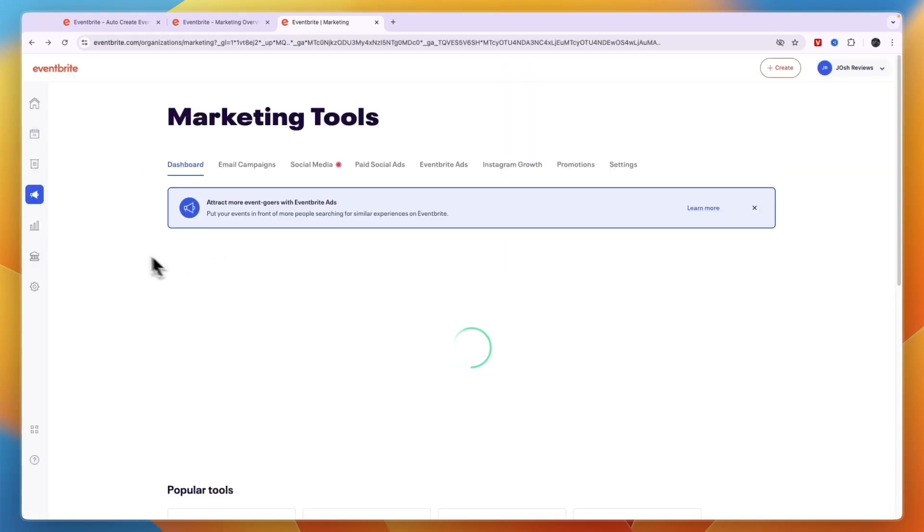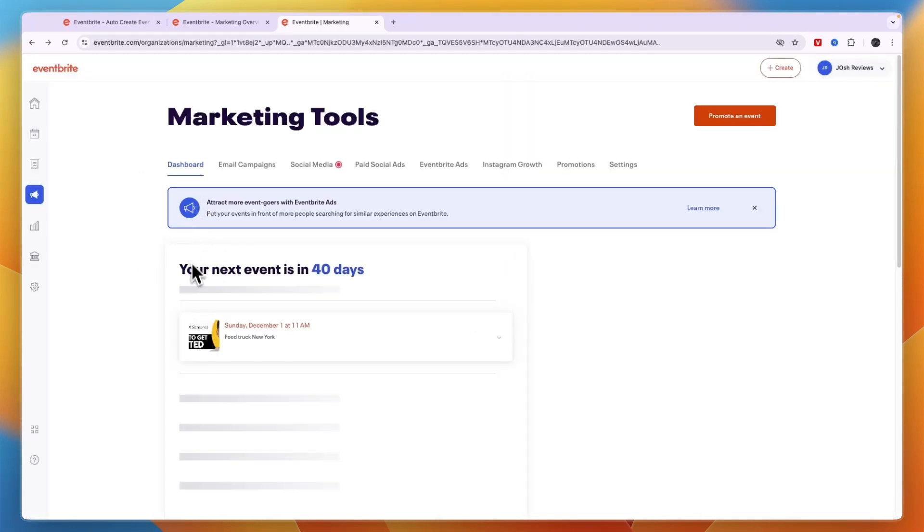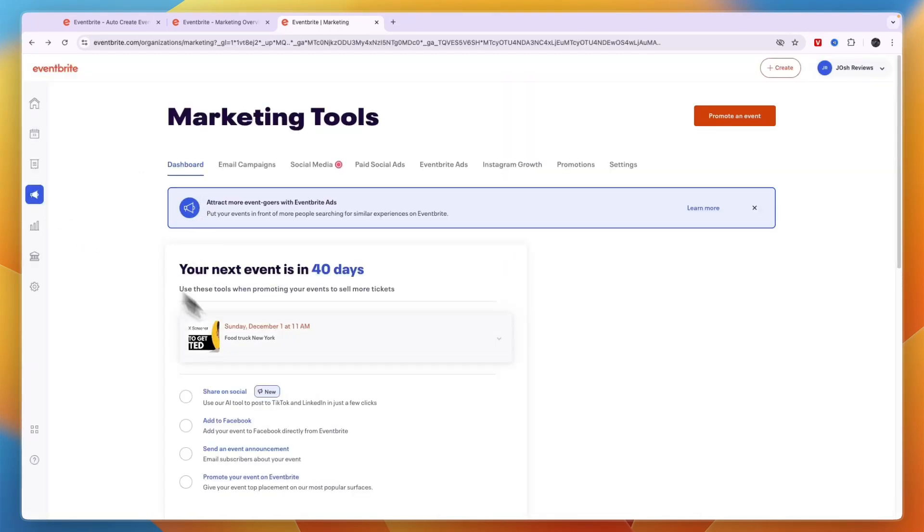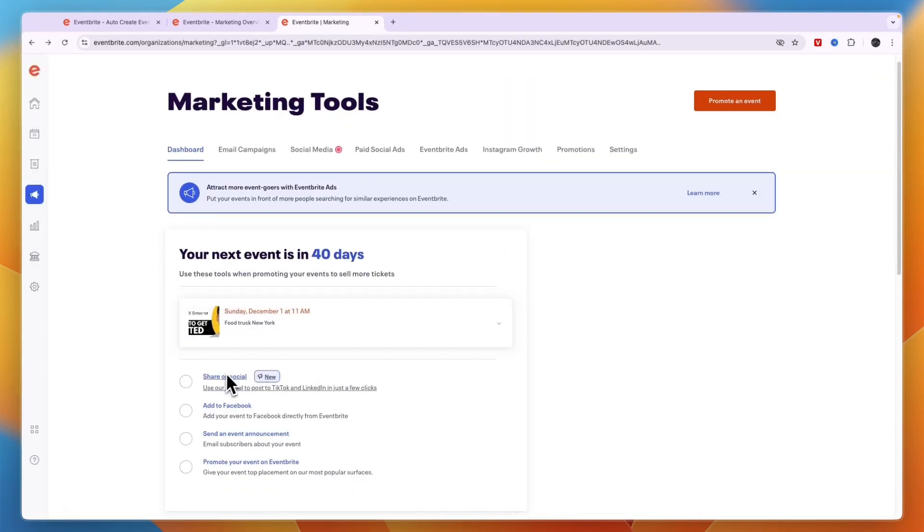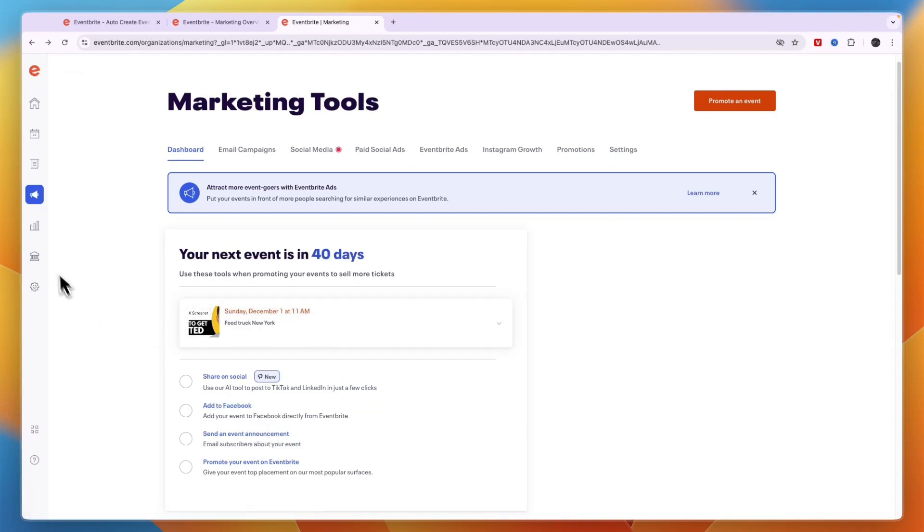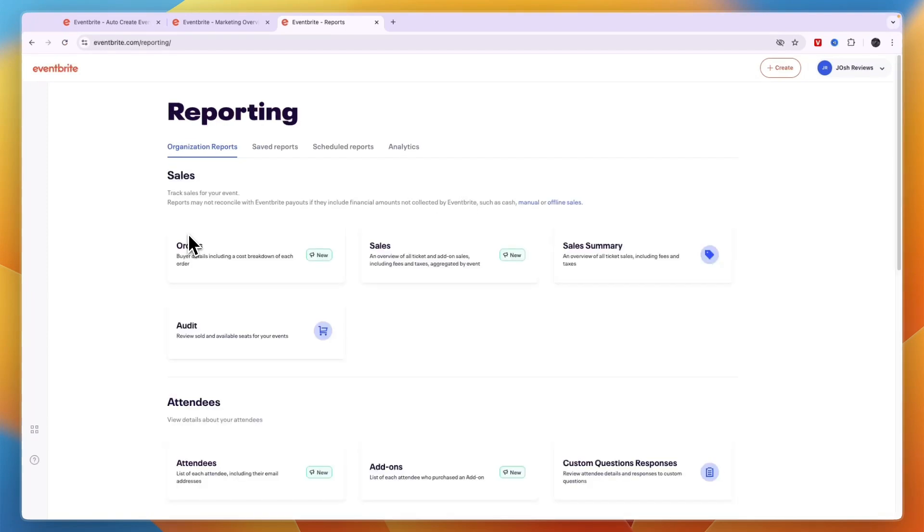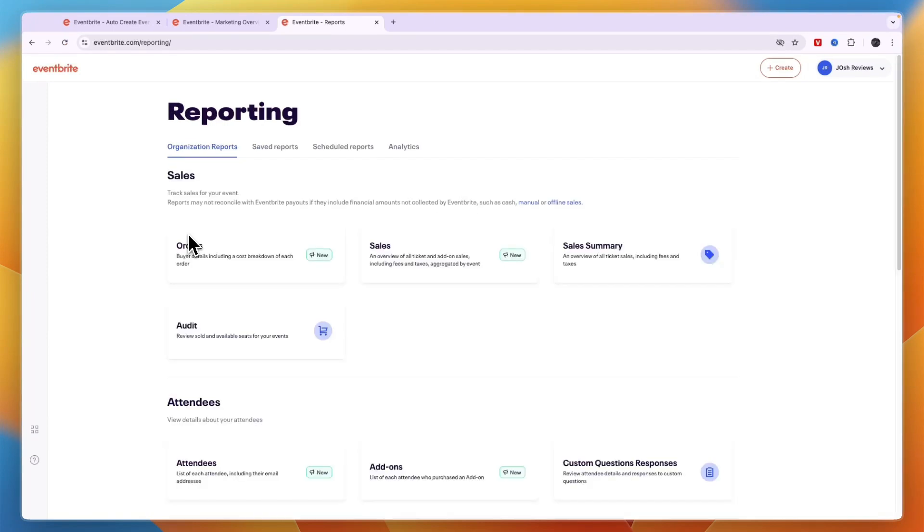Now there are also other ways to do this. For example again in the marketing section you can share it on social, Facebook and stuff like that. Now in the reporting you can also see general reporting. If you have multiple events you can see your orders for all of them and stuff like that.